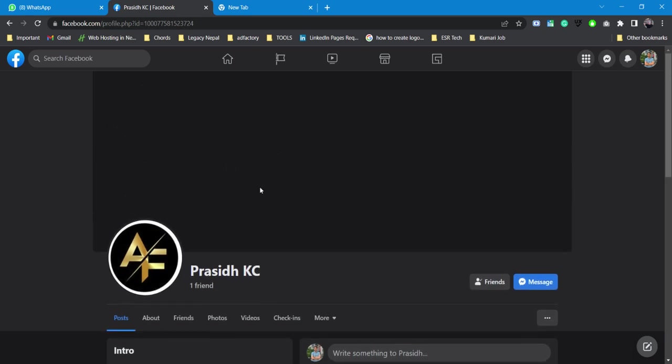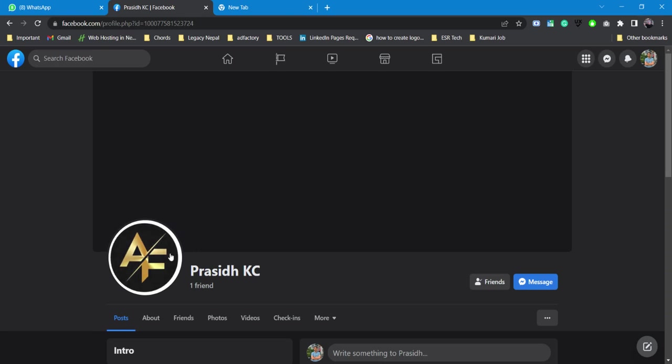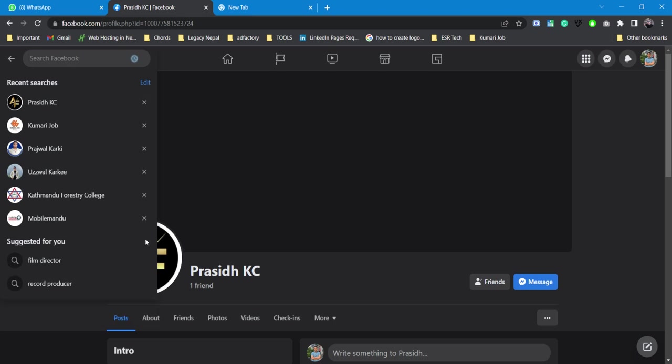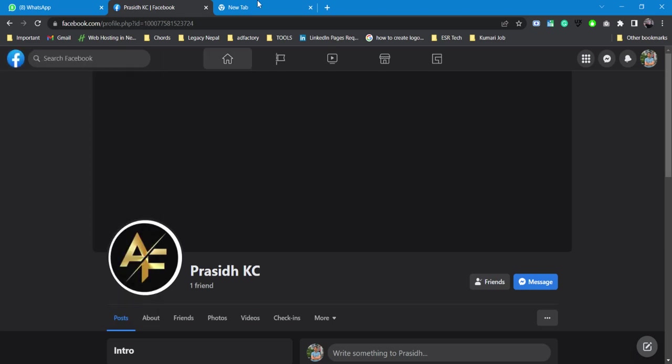By using any Facebook account, either it might be your friend's or your other account, just go over to Facebook search and search for your account. Or if you remember the username or the page name or page URL, go over to it.